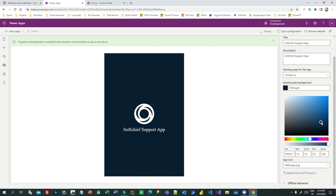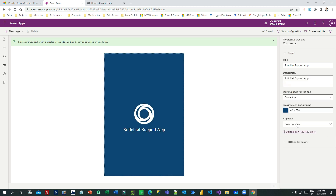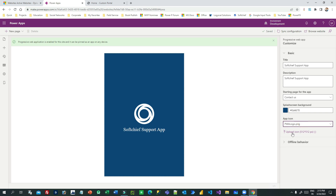Next is the logo. By default the logo displays as-is, but if you want to upload a custom logo it should be 512x512 pixels in size. You can use Photoshop to create a logo at this size. If you have one, you can upload the icon. Next is offline behavior.